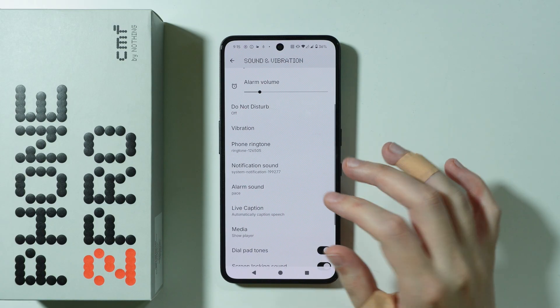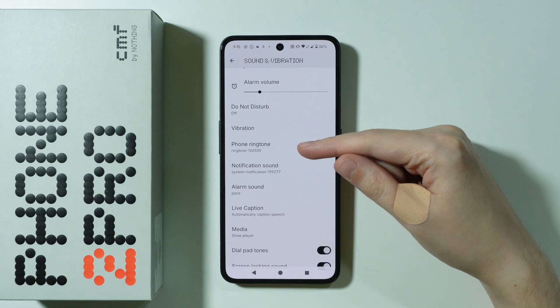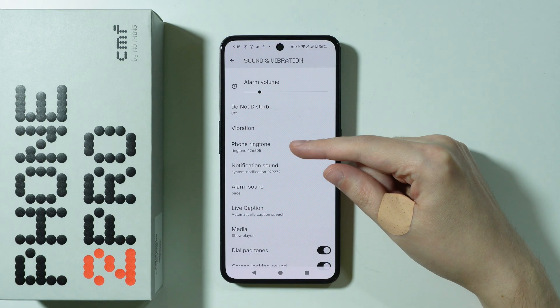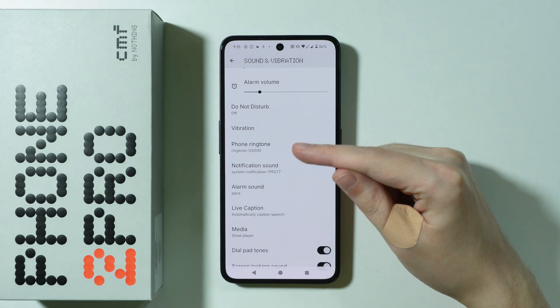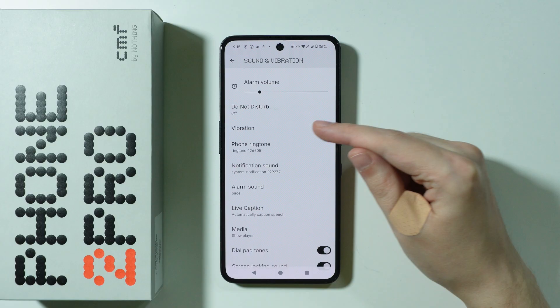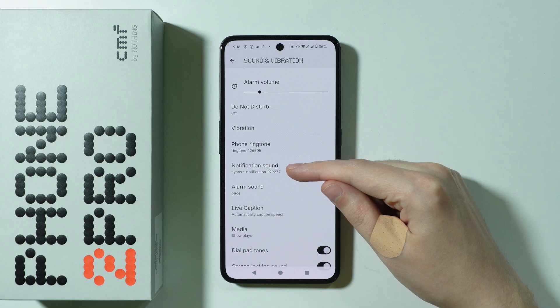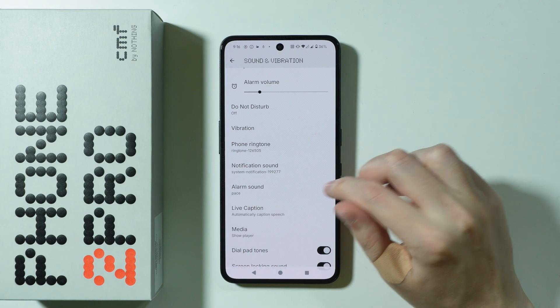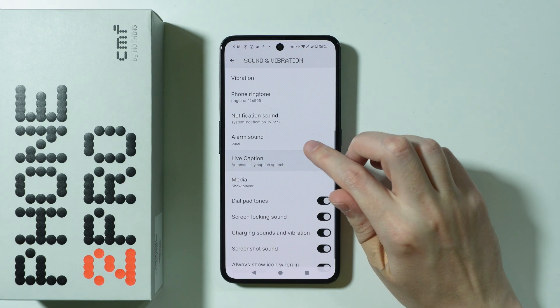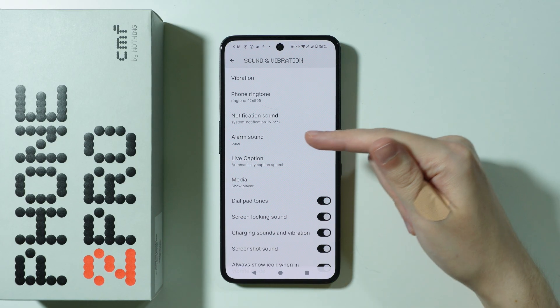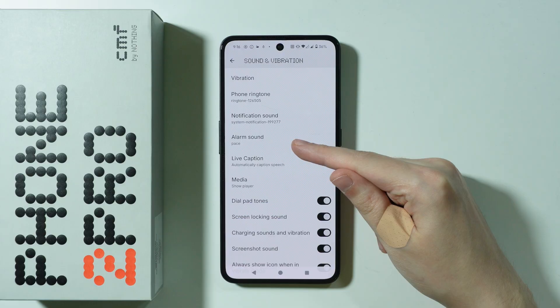We also have the option to choose the default ringtone for our phone, the default notification sound or message tone, as well as the default alarm sound.